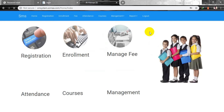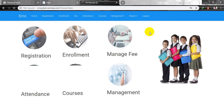This is my school management system. It has particular functions in my project like registration, enrollment, fees management, attendance, courses, and management. Let me show you all the functions step by step, starting with registration.